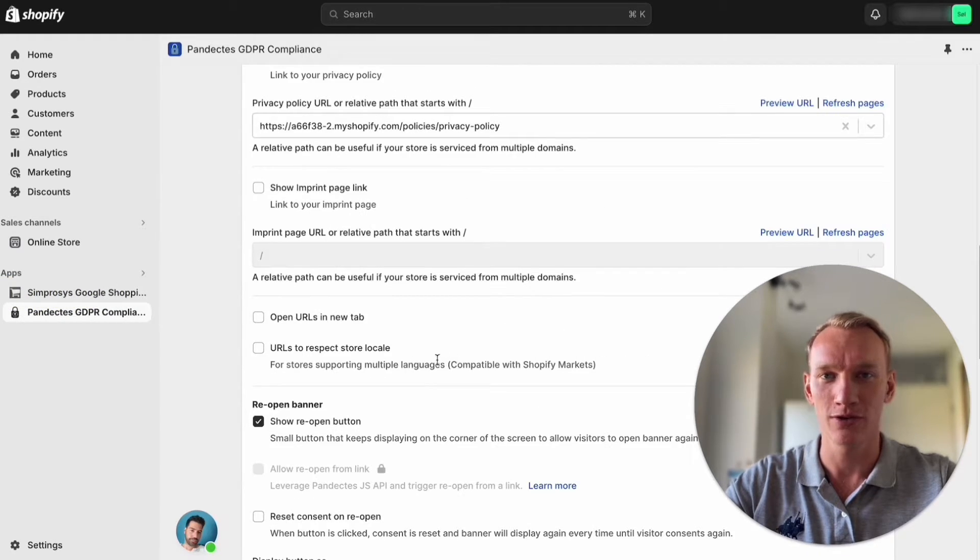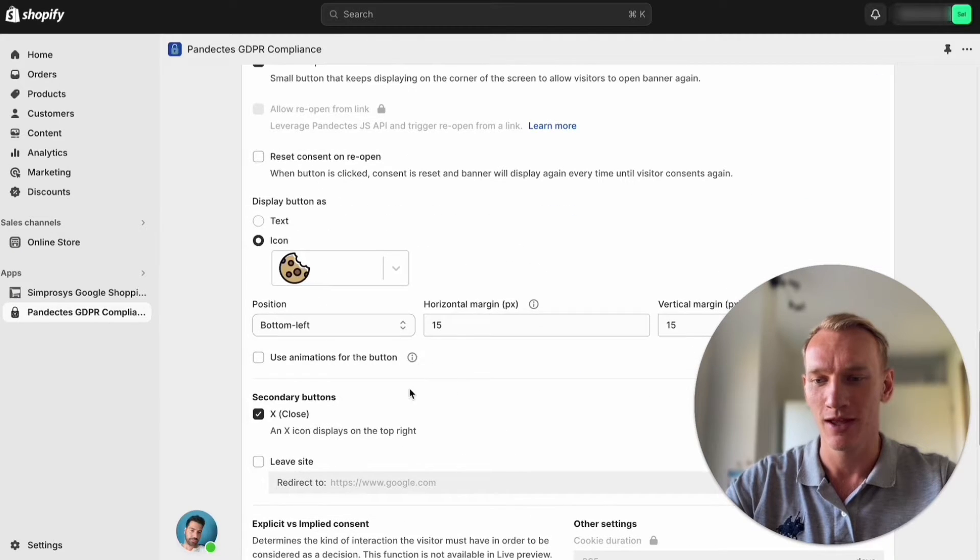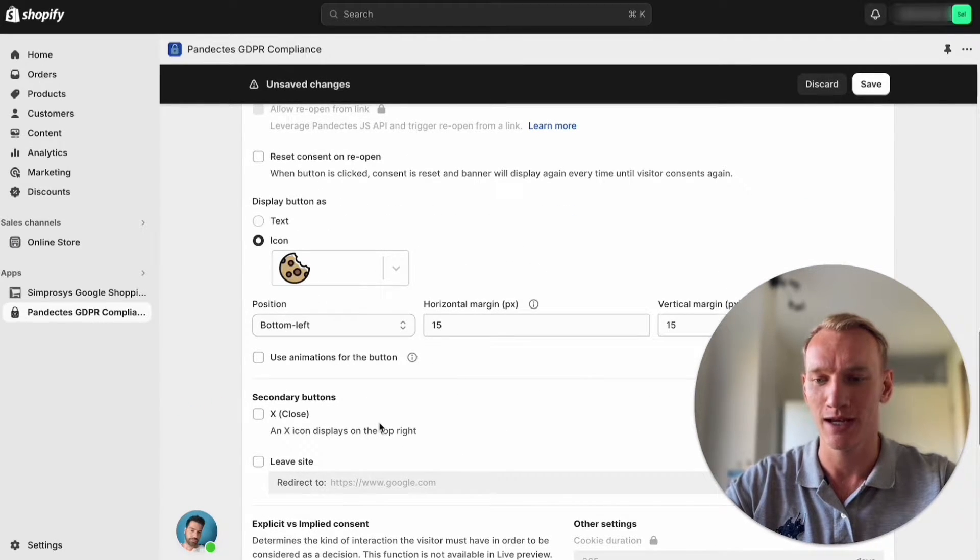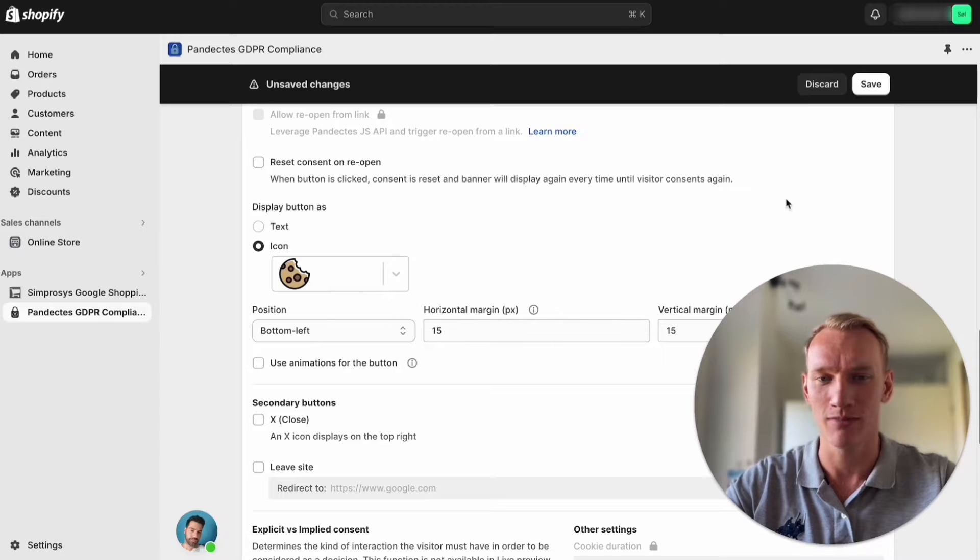We're also scrolling down and make sure that this X is unchecked so people cannot click on the X when it shows the banner.